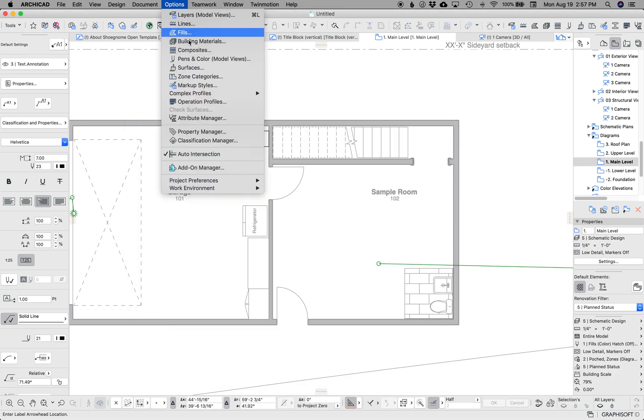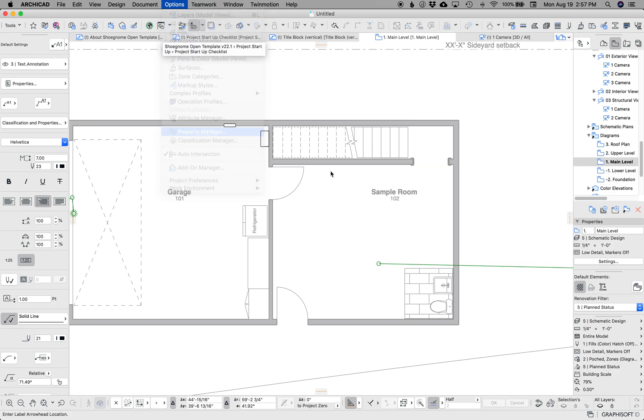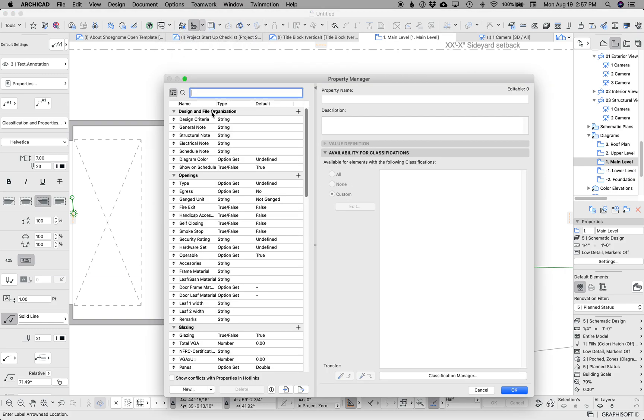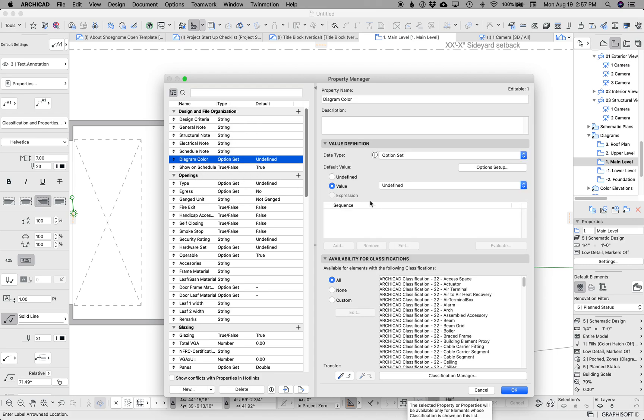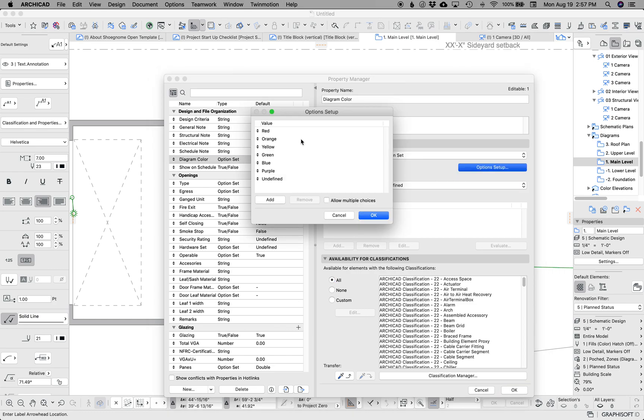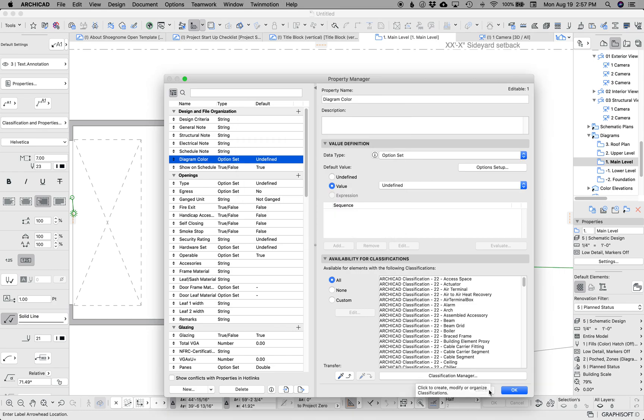If we go up to property manager, we can go up to design and file organization. These are properties that I have created and put into my template. We've got diagram color here. And if we go to the option set, I've just created a pick list of the major colors.